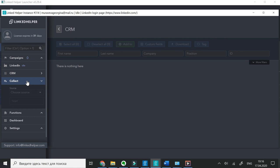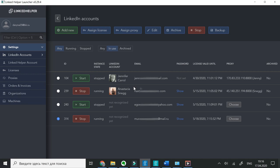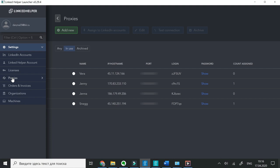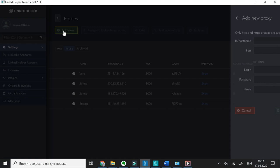In certain cases, you might want to add a proxy to change the location from where you manage your LinkedIn account. This is an optional step. To do this, go to Proxies, click Add New, enter necessary proxy details.